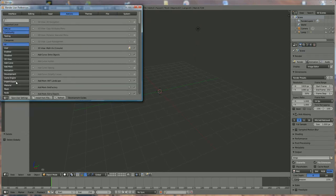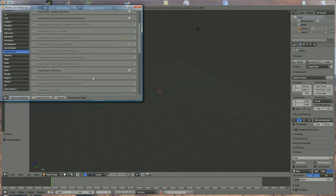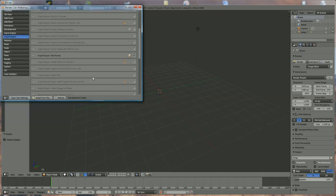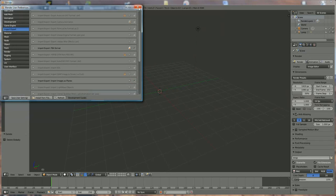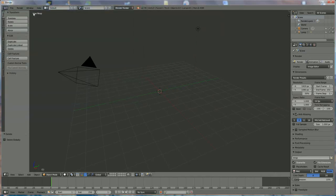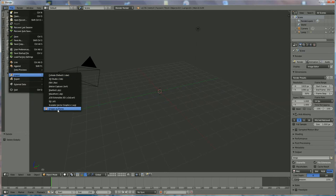Then go to Import Export. We scroll down and we look for Import Export: Import Images as Planes. We lock it on and save it.